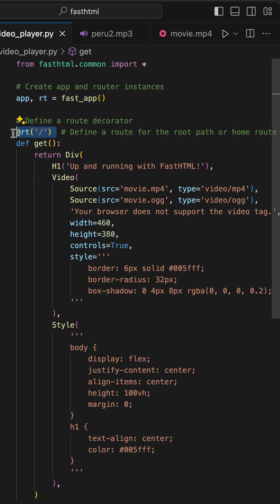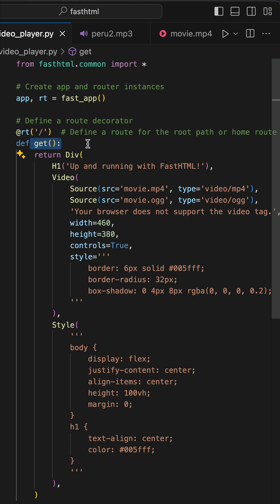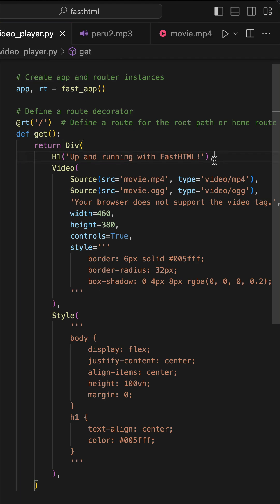Then we define the app's root path using a Python decorator. Next, we create a get function to display the content of the page.